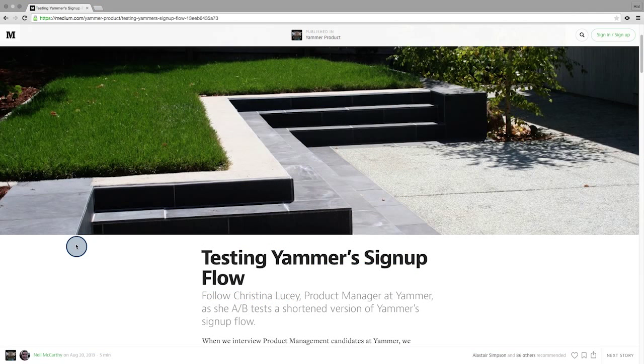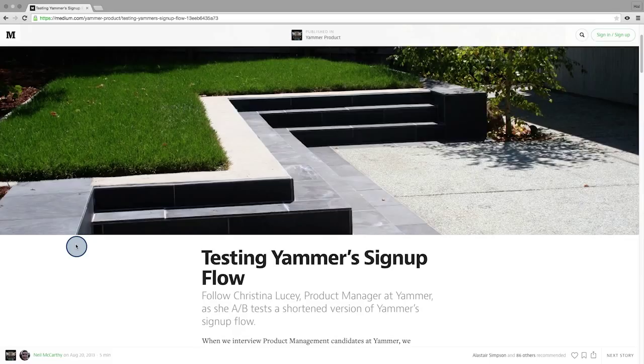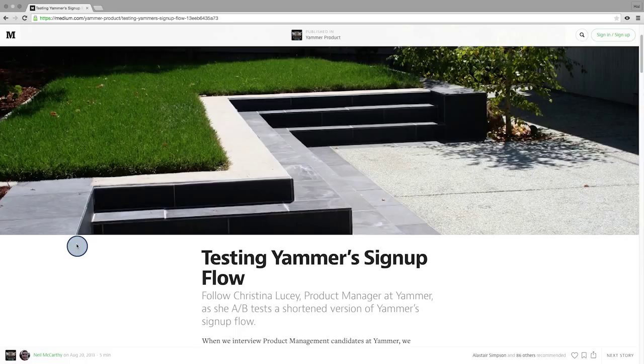To get a real sense of why testing is important, check out this article about Yammer's signup flow. The company found very counterintuitive results by adding just one step to the registration flow.